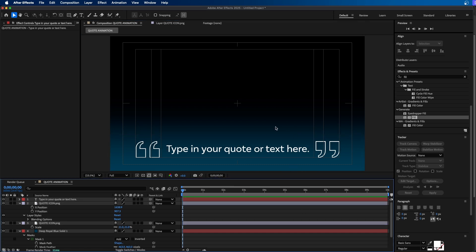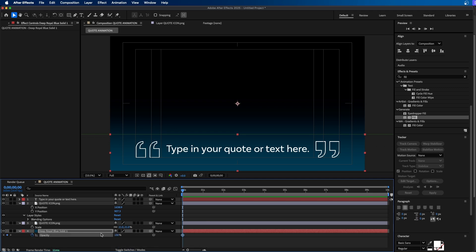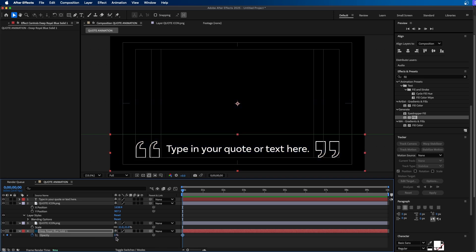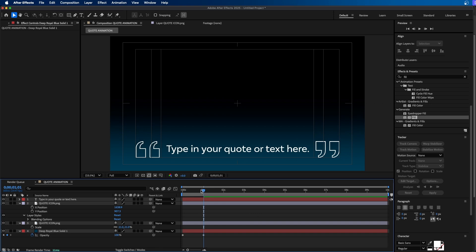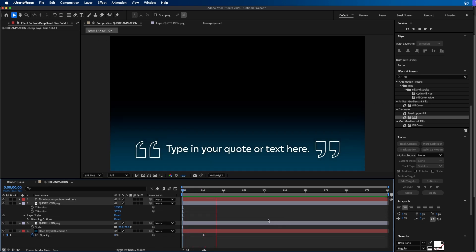Now that everything is in place, we can start animating. The first thing I'm going to animate is the background since that's the easiest. Click on the background layer, press T for opacity, toggle the animation by clicking the stopwatch, change the value to zero, go out to one second, then change the value back up to 100. When we play this back, we can see that we've faded it in.